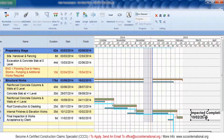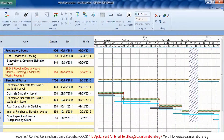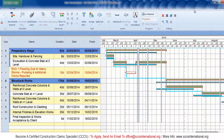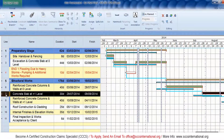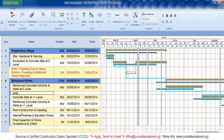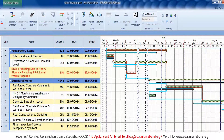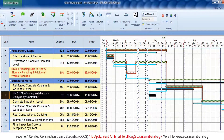Now I'm going to repeat the procedure for the remaining delay events, so please observe the presentation very carefully. We're going to repeat the steps again: insert the delay duration, split the affected activity, and embed the delay event into the affected activity using finish-to-start logical links.